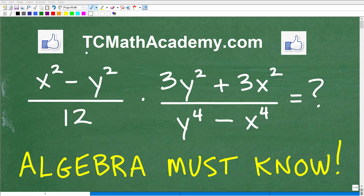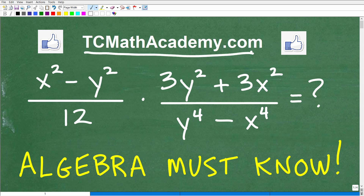Hello, this is John from TC Math Academy, and in this particular video we are going to simplify rational expressions. Anytime you hear the word rational, you want to think of fractions essentially.